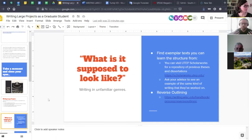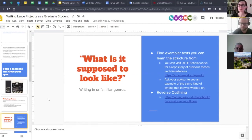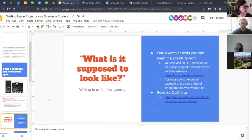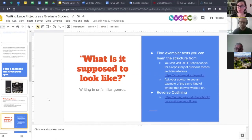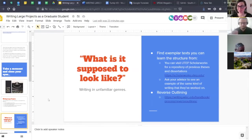Before we move on to the next slide, any comments or thoughts on this one? A reminder that as Turnip goes through the presentation, if you see links on the screen, we're going to try to also post them in the chat so you'll have them handy to click and save in a new tab as you follow along.